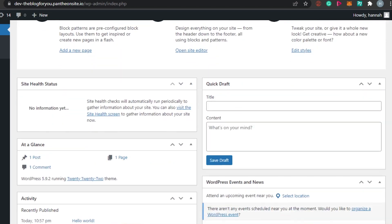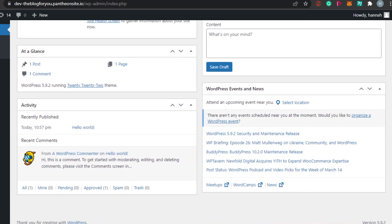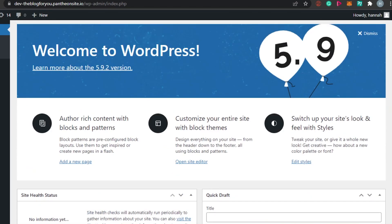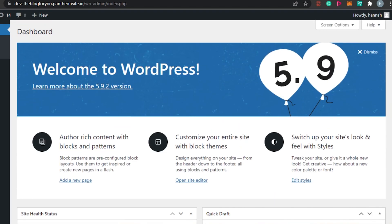We know that WordPress is an amazing website builder where we can create our own store, where we can create our professional blogs as well. So today I will show you how you can design a blog using WordPress, what are the different plugins that you need to know about, and how to create a professional blog with WordPress.